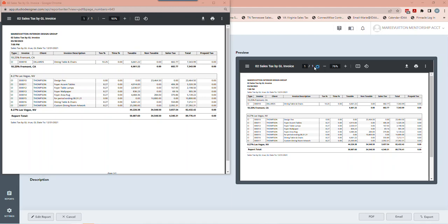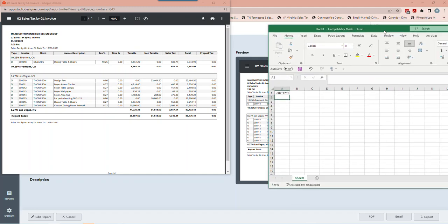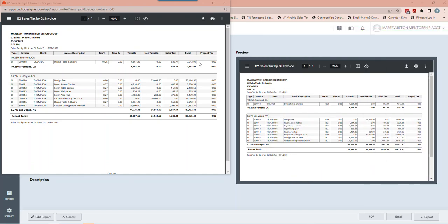I'm going to take the taxable dollar amount and calculate the sales tax from it. So I take $661.22 times 10.25% — I did a quick calculation on an Excel spreadsheet to make sure that ties out, and it does. When it doesn't, unless you live in a place with different rules, that's when you know something is off.